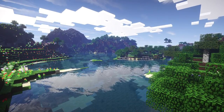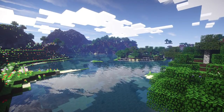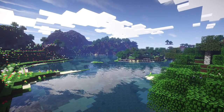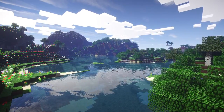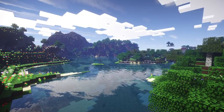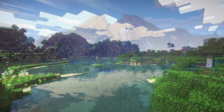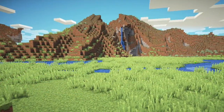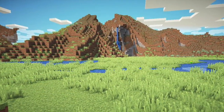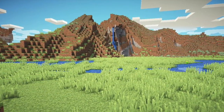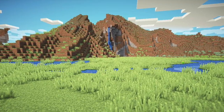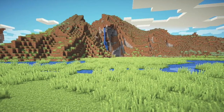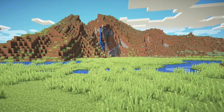Hey everyone, it's Mrs. Hughes with the Environmental Education Department for the School District of Waukesha. This may come as a shock to you, but the game Minecraft is based on the real world. I know, it's crazy.